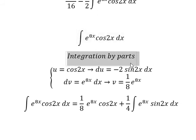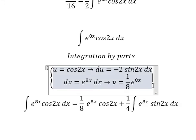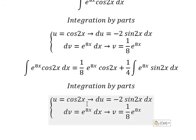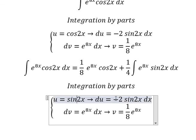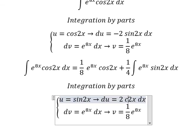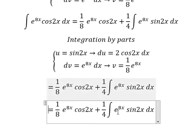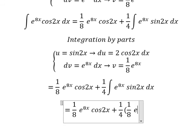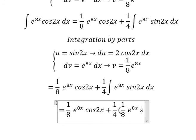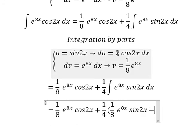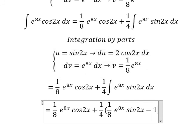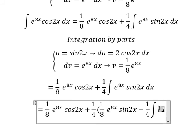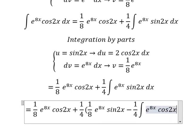Next we continue using integration by parts again for this term. We need to differentiate sine(2x), which gives 2·cosine(2x). Applying u times v again, we get 1/8·e^(8x)·sine(2x), and then we have 1/4 times the integration of e to the power of 8x·cosine(2x)·dx.